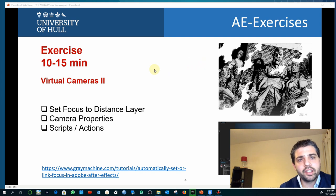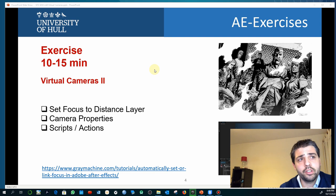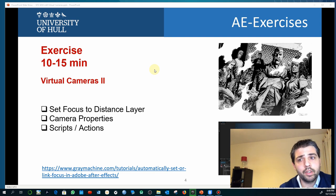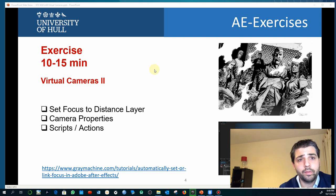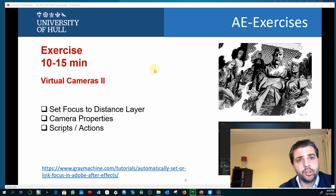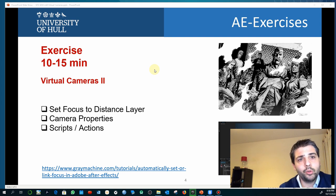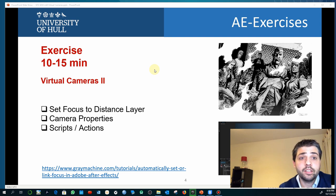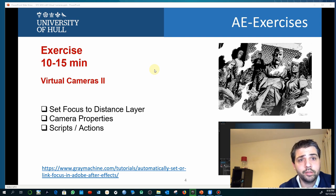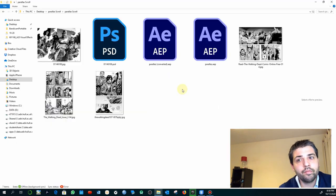In this exercise you can start by using my own composition so you can save time arranging the different layers and editing the Photoshop file. What we're going to do is animate a camera to be able to focus on different aspects of a composition that has been created from a multi-layer Photoshop file.